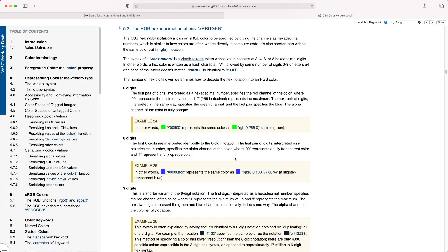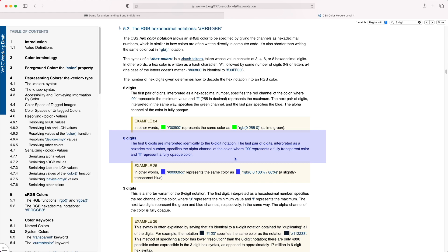If we look at the W3C color spec for eight-digit hex values, it says the first six digits are interpreted identically to the six-digit notation. The last pair of digits, interpreted as a hexadecimal number, specifies the alpha channel of the color, where 00 represents a fully transparent color and FF represents a fully opaque color.